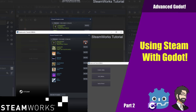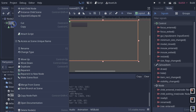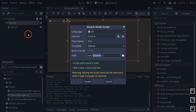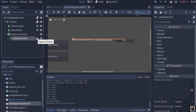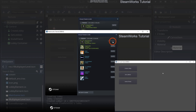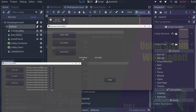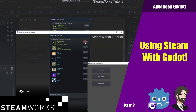Hey guys, this is Mitch with FindPointCGI and today we're going to talk about how to create a lobby system inside of Godot. We're going to go through the process of building out our lobby interface, how to create connections and lobbies, how to join a lobby and list lobbies, how to invite your friends, and how to leave your lobbies.